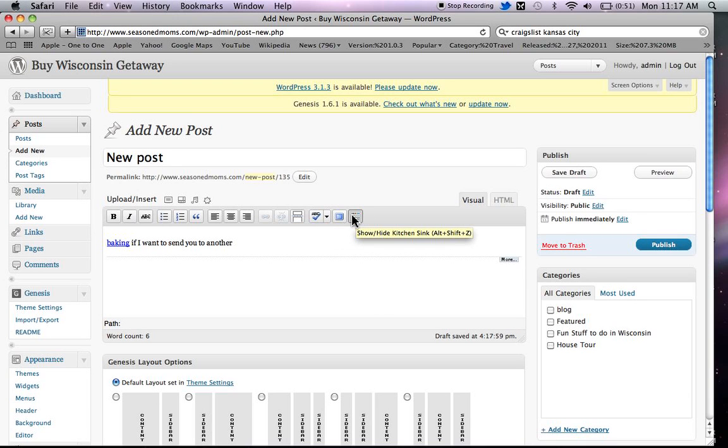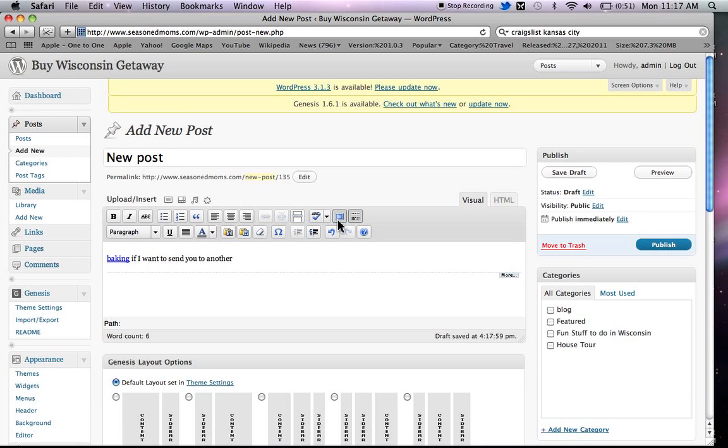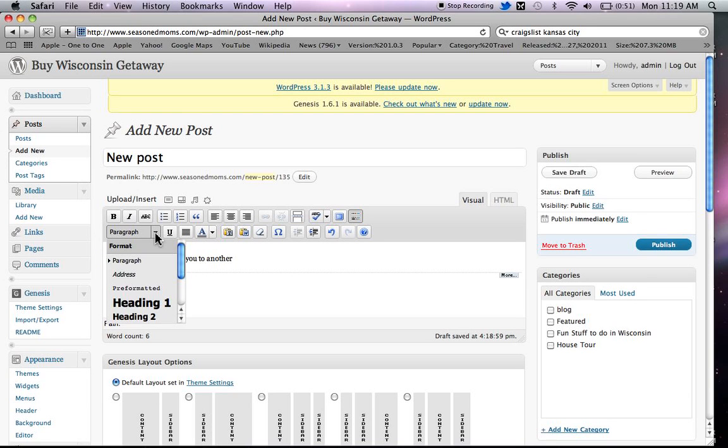This window is called the kitchen sink, and if you click on it, it will give you a lot more options in your toolbar. And one of the ones that I wanted to show you is I've talked about using your headings and subheadings. And it's really good to use these because when you put keywords in a subheading, it's going to get noticed by Google, and it's going to help bring traffic to your website.